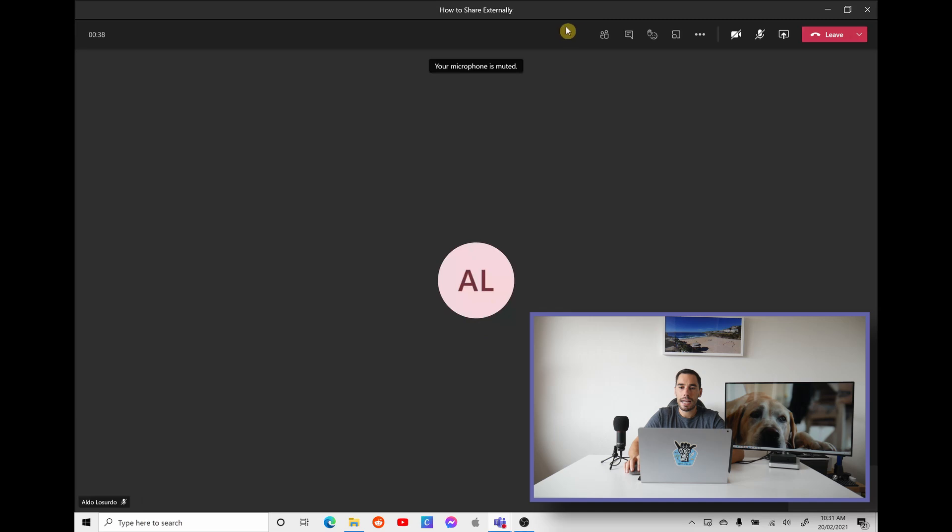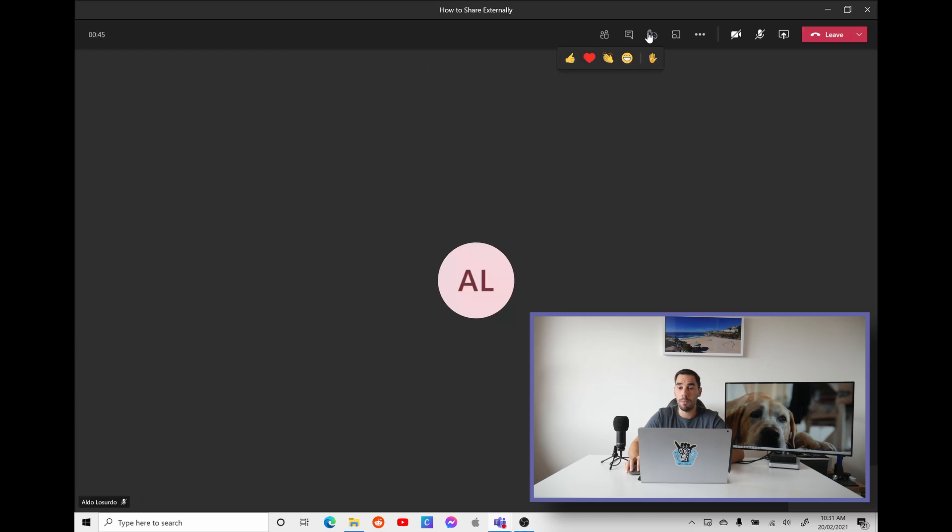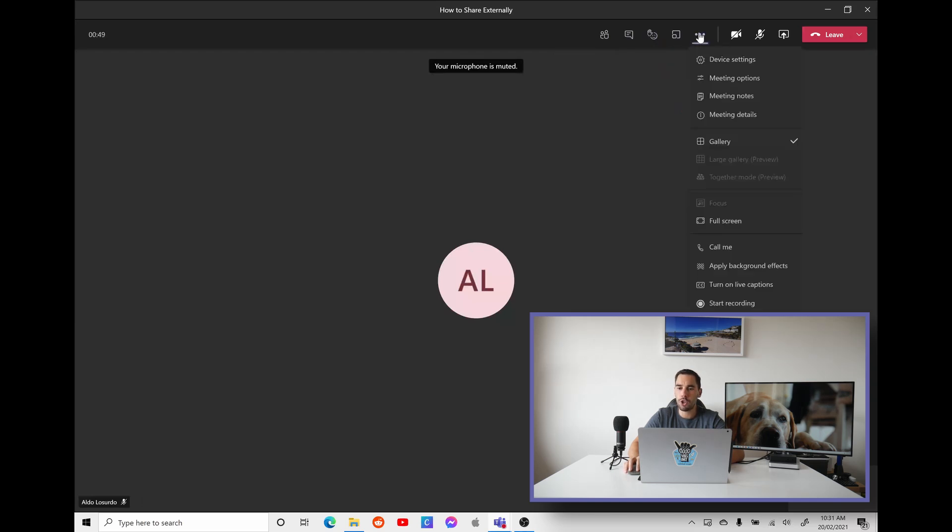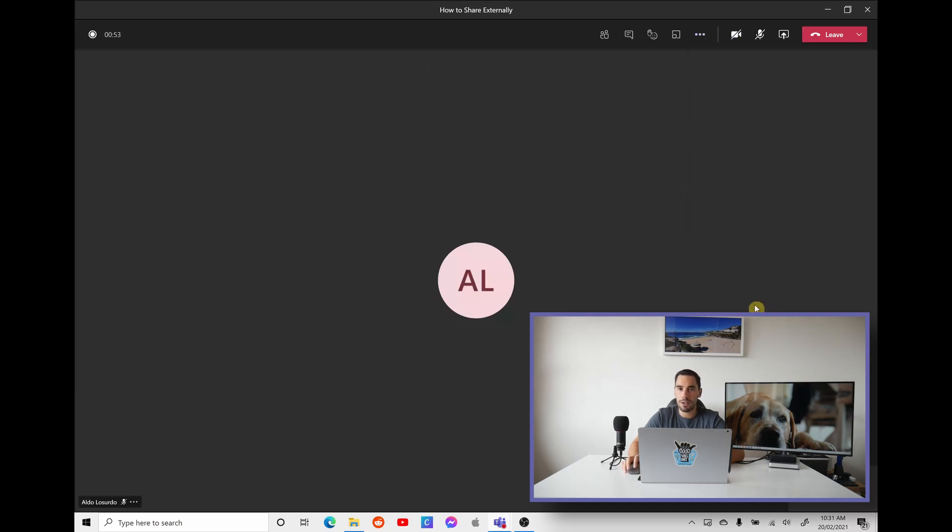What you want to do now is at the top here, along your ribbon, you have a few different options. You have your show people, you have your conversation, you have your raise hand and emoticons. And then in the ellipses, if you select on more actions, you scroll down to where it says start recording. And of course, as the name suggests, this is going to start the recording.